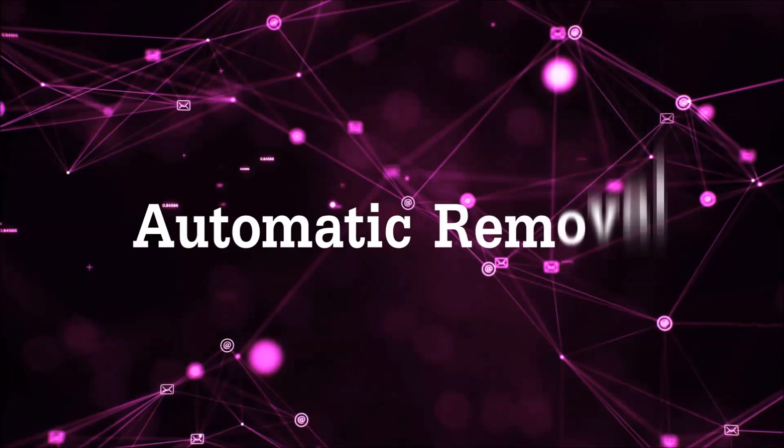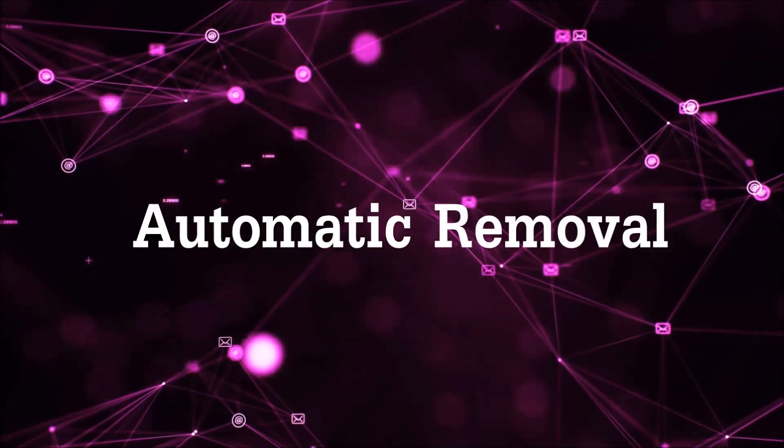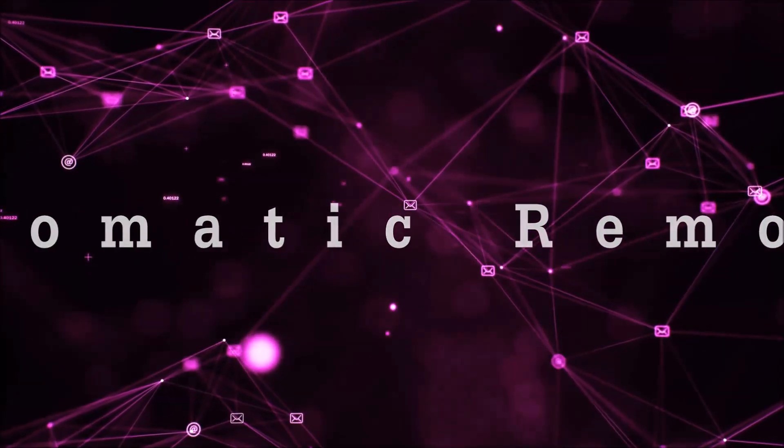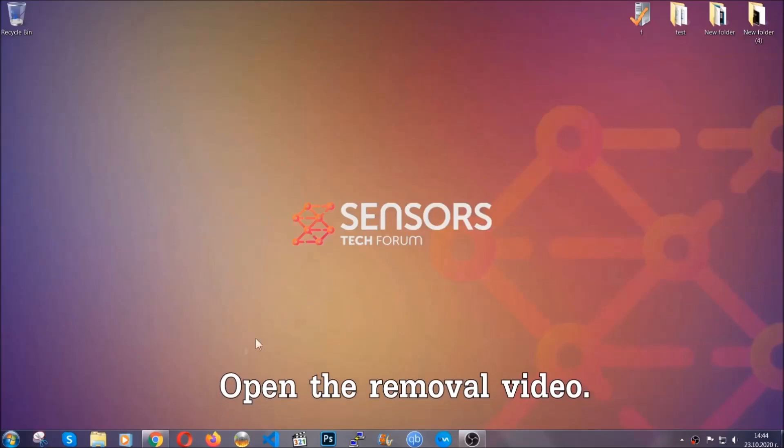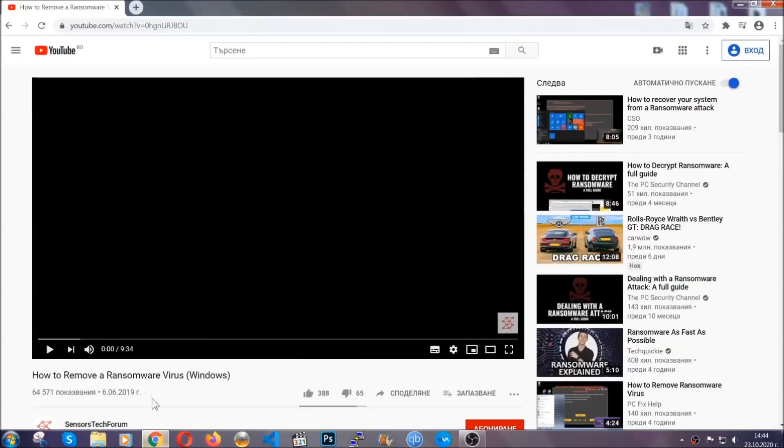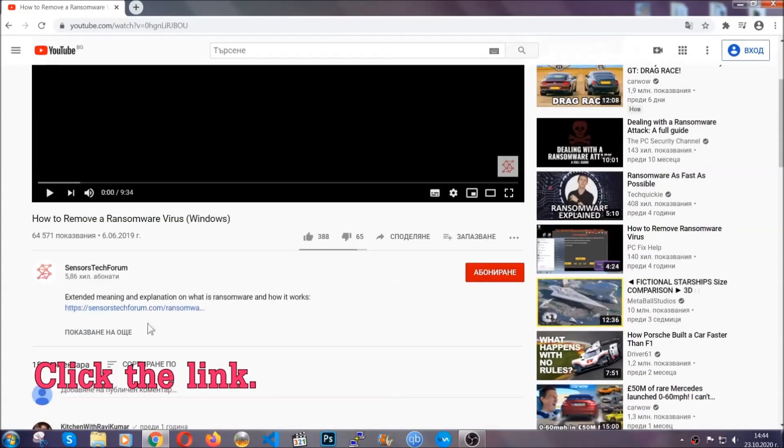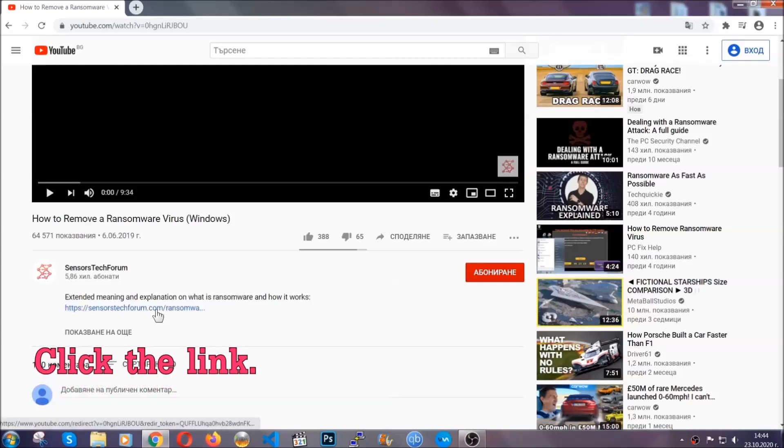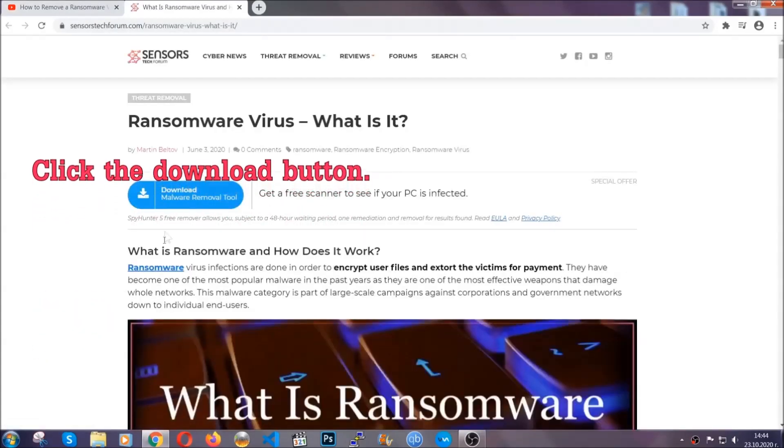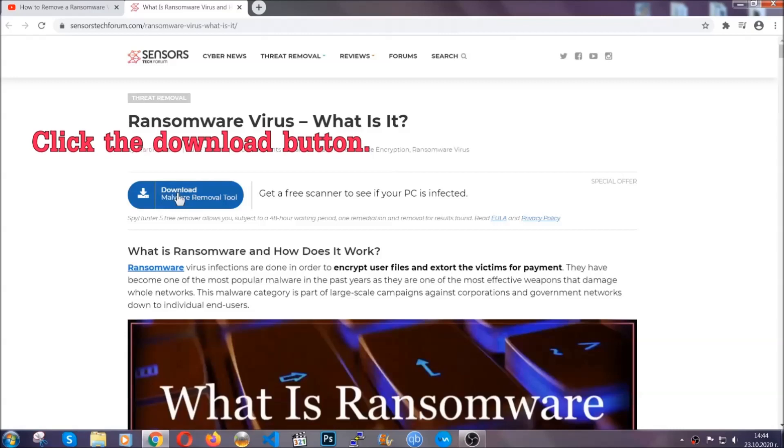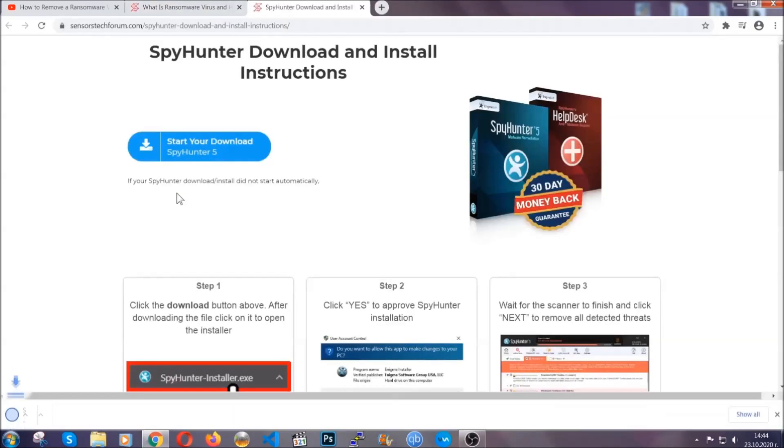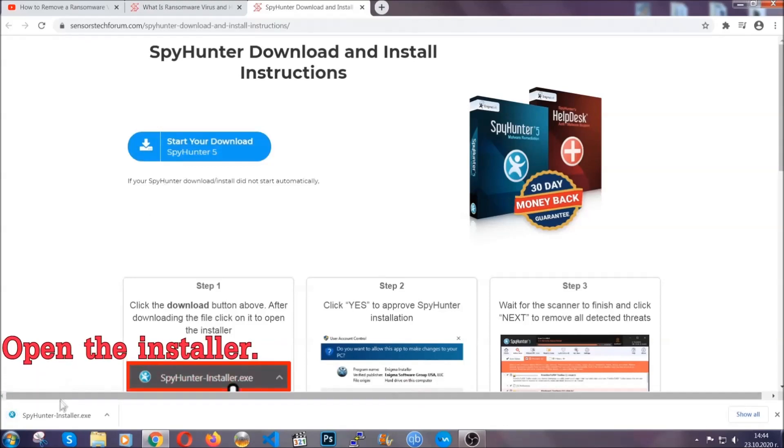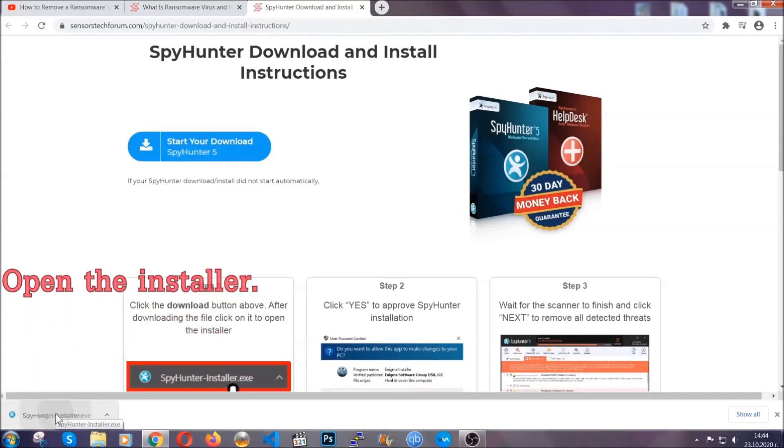For the automatic removal, we're going to be using an advanced anti-malware software which you can download by opening the video and clicking on the link in the description. It's going to take you through a removal article about the specific virus where you can find the download button, which you should click, and it will take you to the download page where the download should start automatically. Then you have to open the installer that you downloaded.